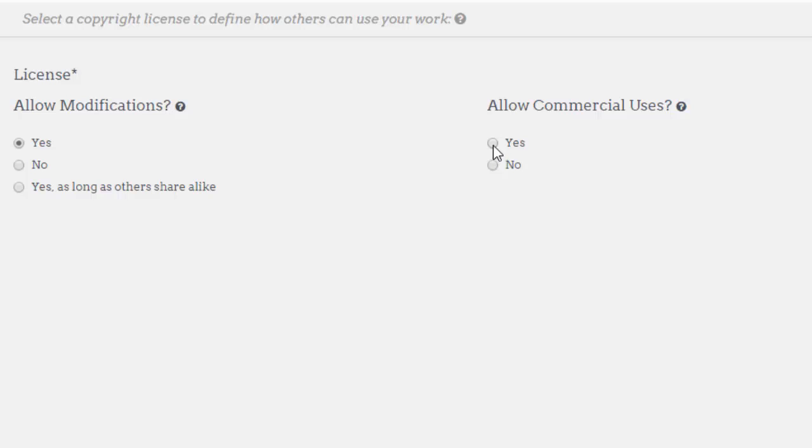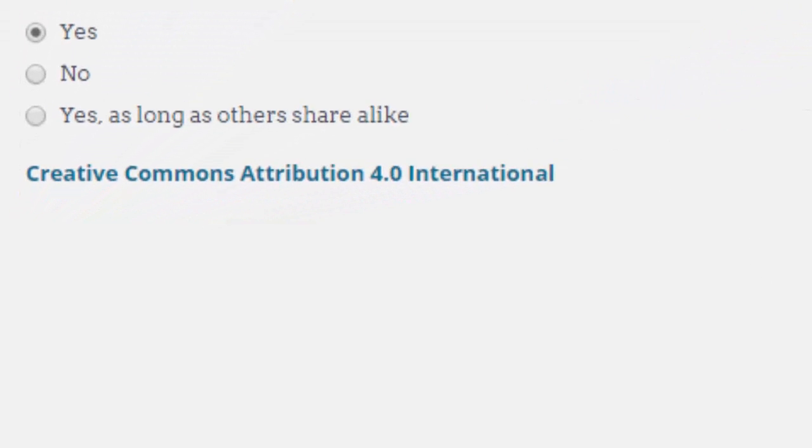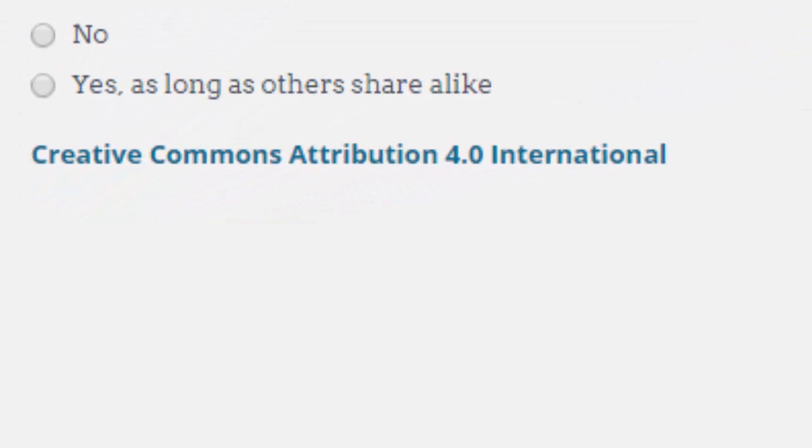When you apply these you'll find that it generates a Creative Commons license and positions it on the work. In this case it is now a Creative Commons Attribution 4.0 International license.